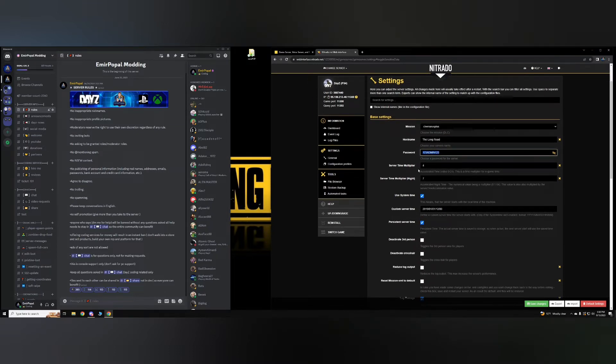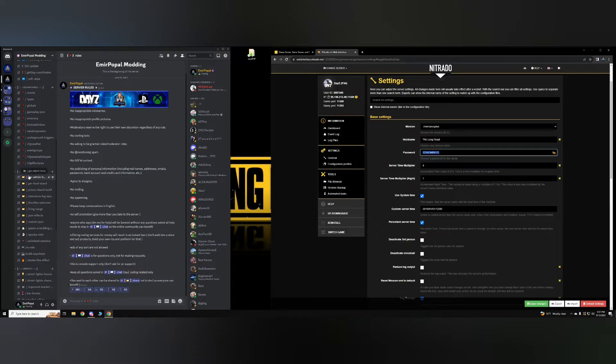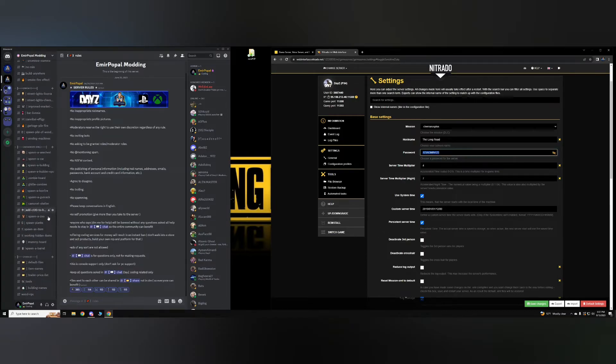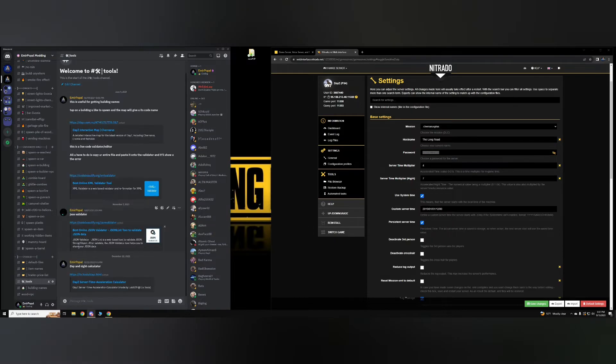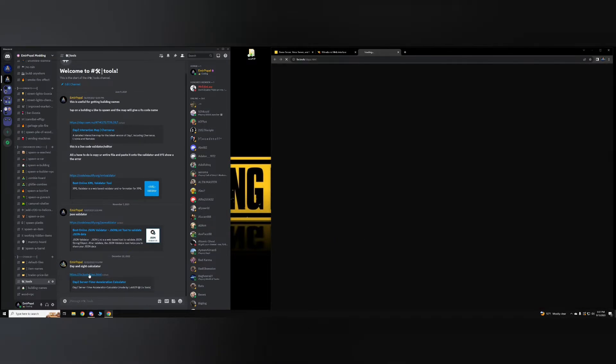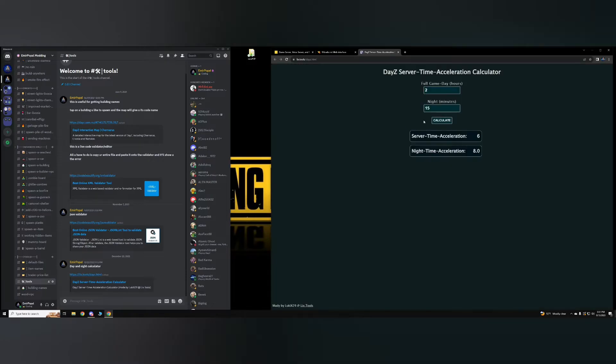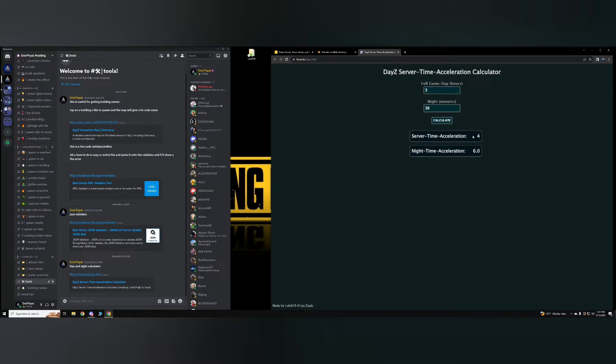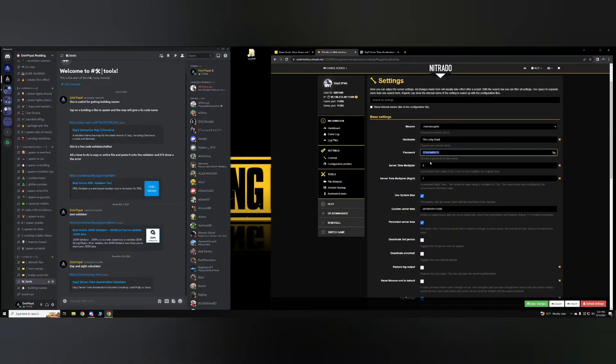The server time multiplayer day and night, if this is too confusing for you, on my Discord, by the way, my Discord's link is going to be in the description of all of my videos. So on my Discord, you want to get to tools day and night calculator. Once you pull this up, this is where you're going to, for example, get the right values. So if you want to do full game day in hours, so if you want the day to be three hours long and then your nights to say be 30 minutes long, do the calculation and it'll tell you to put number four on your server time acceleration and nighttime acceleration 6.0.